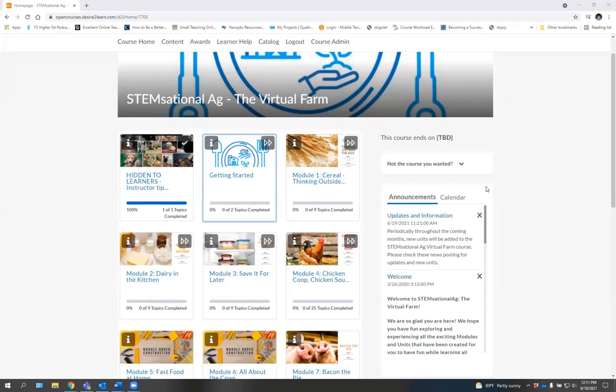This activity is brought to you in part through a grant from the United States Department of Agriculture and various entities at Middle Tennessee State University. We look forward to showing you all kinds of different fun ways that you can use STEM, ag, and other ways of learning in your everyday life.